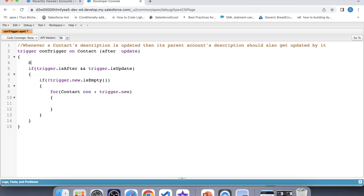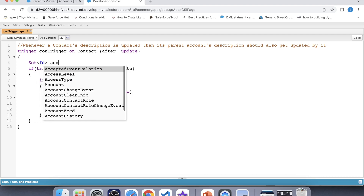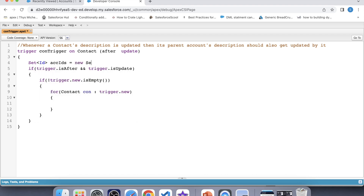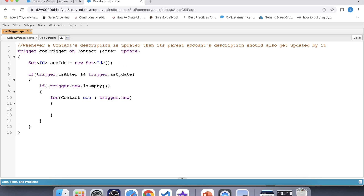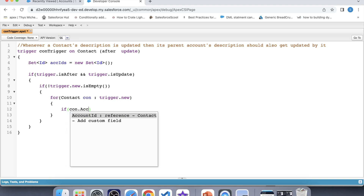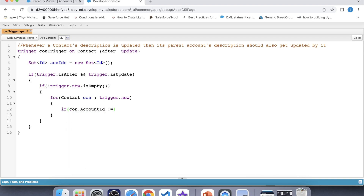So let's create a set for that — a set of IDs to store the parent account IDs. We are fetching the account ID of the contact only when the description of the contact is updated, not on updation of any other field, and also only when its account ID is not equal to null. So let's apply that if condition: account ID not equal to null.